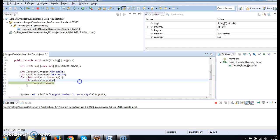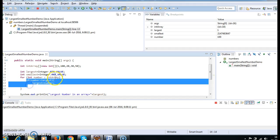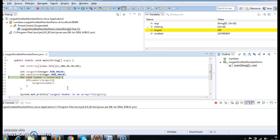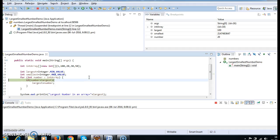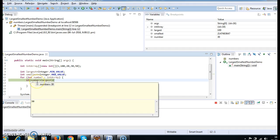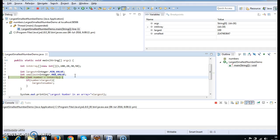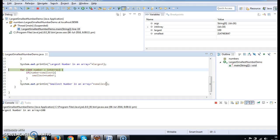For 20, 30, 50 — will it go into the if block? Because 20 is greater than 100 — false. 30 is greater than 100 — false. 50 is greater than largest (100) — false. It will not enter into the loop. So finally the largest number is 100. Perfect.